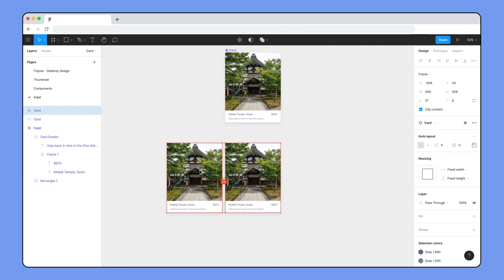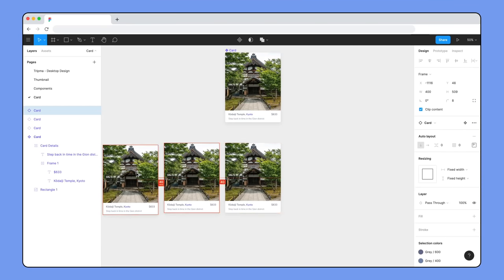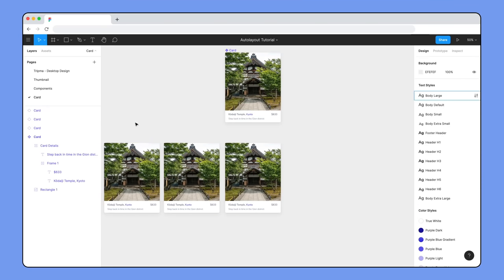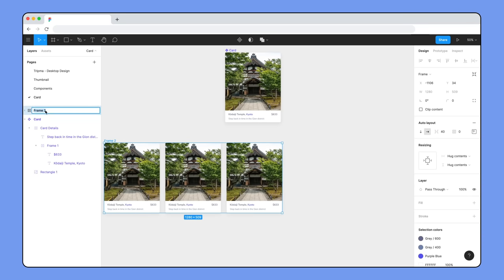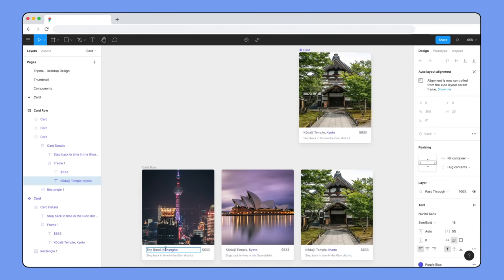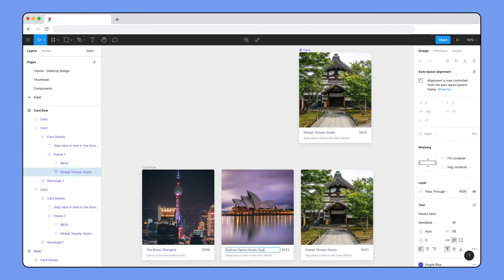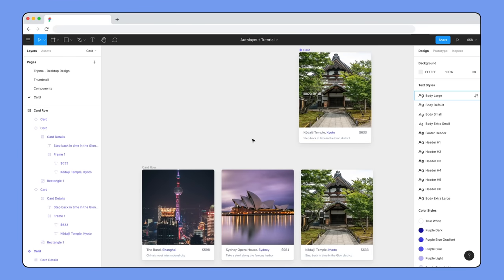Duplicate our card component to create three instances in a row. Add auto layout and set space between to 40, and rename it to card row. We'll also overwrite these to have different content. Looking good, but now that we've wrapped these cards in a new auto layout frame, we need to customize it to behave how we'd like.